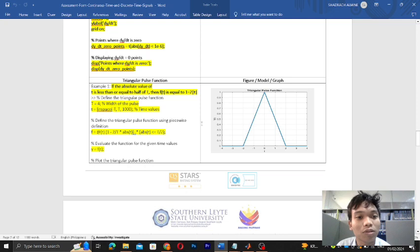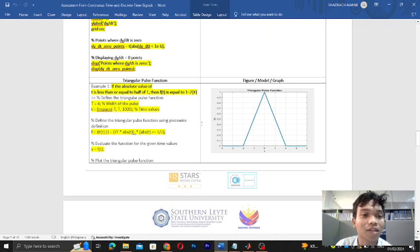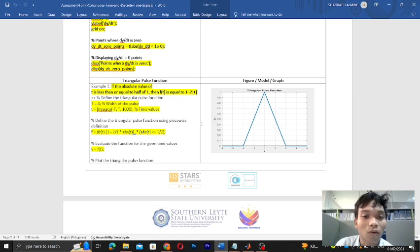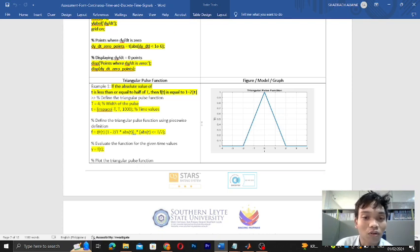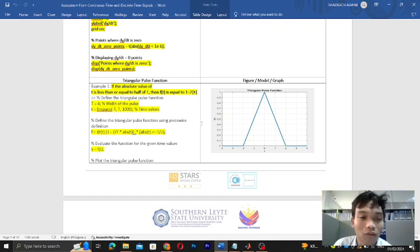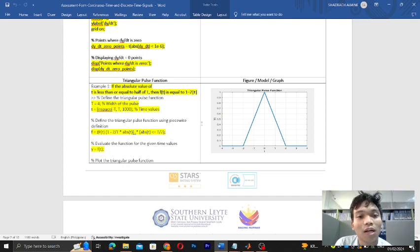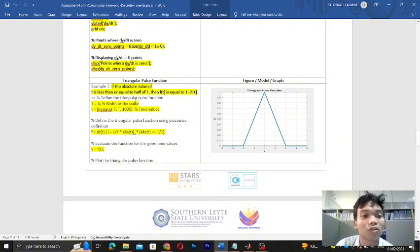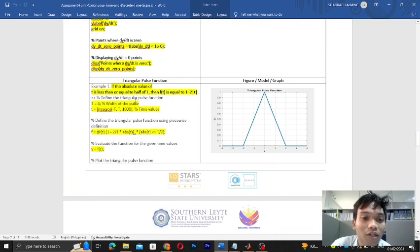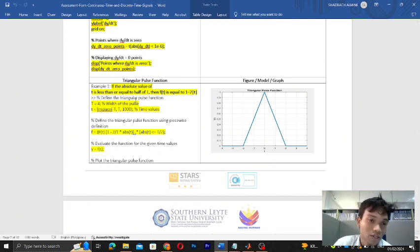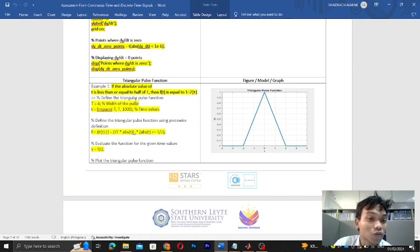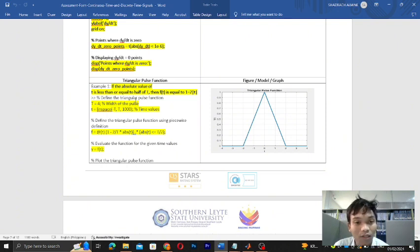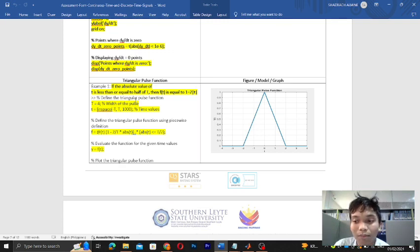The problem is: if the absolute value of t is less than or equal to half of t, then f(t) is equal to 1 minus 2 times the function of t. How are we going to do this? First I've written a comment here. First thing you should do is define the triangular pulse function. Let's define t. t is equal to 4. What is the 4? 4 is the width of the pulse.